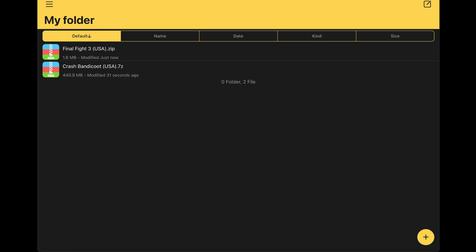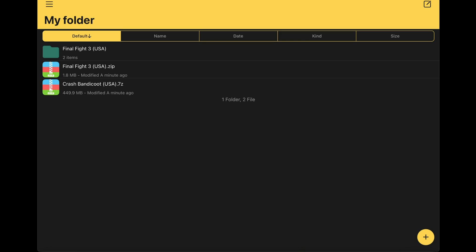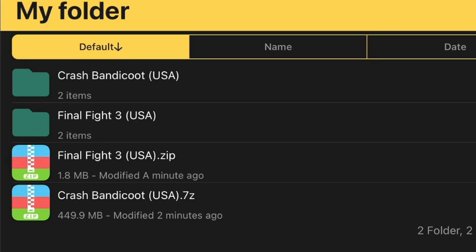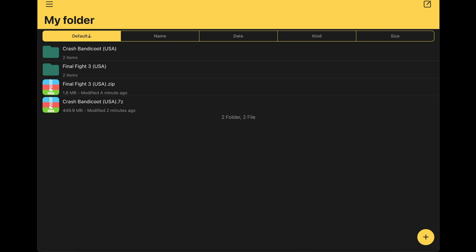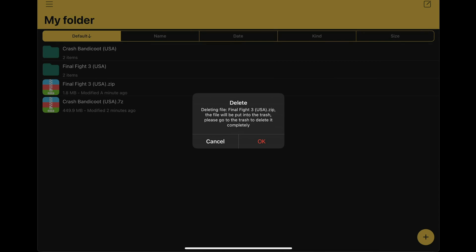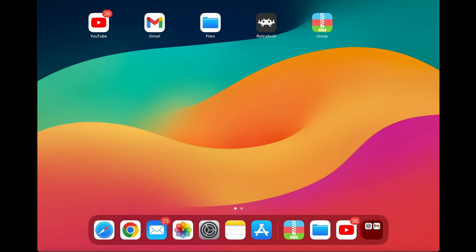Now I have both games that need to be extracted in Unzip. To extract, simply tap on a file and hit Extract — you may see an ad. Do Final Fight 3 first, then Crash Bandicoot. Once both games have been extracted, delete the zip files by pressing and holding on them and selecting Delete. Now let's go back home and back over to the Files folder.